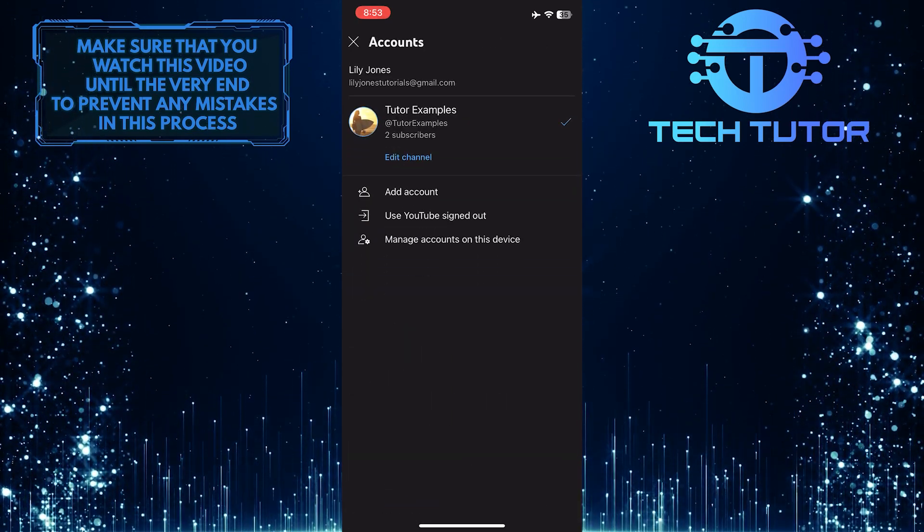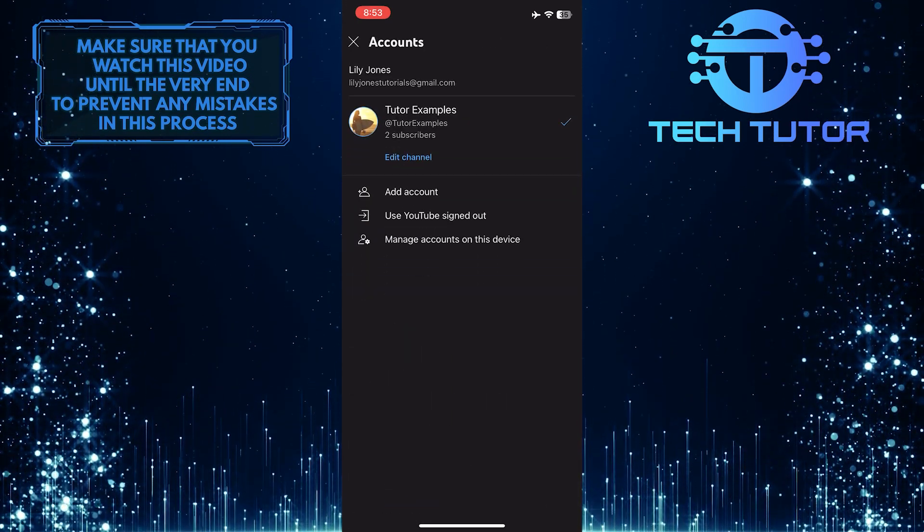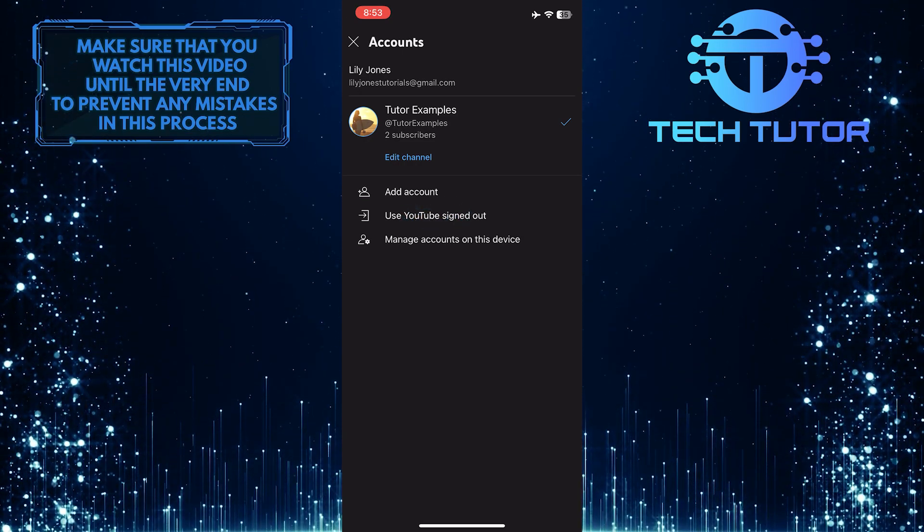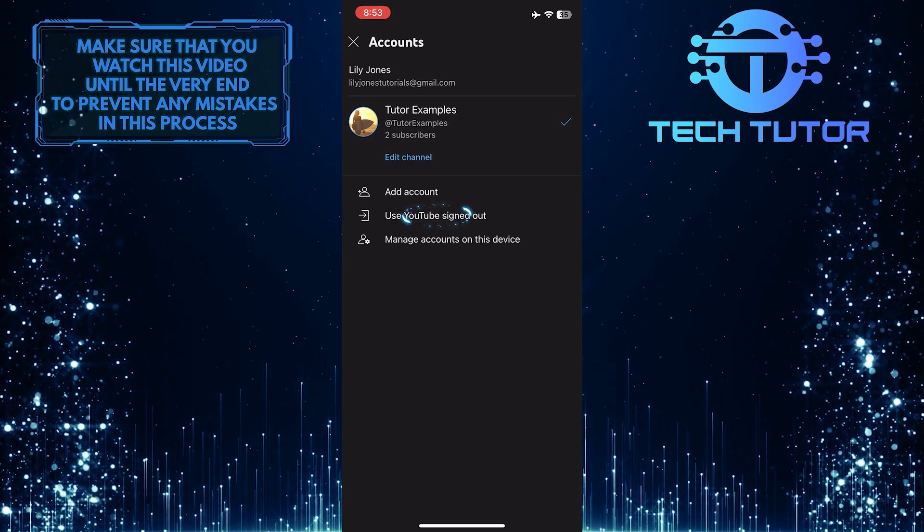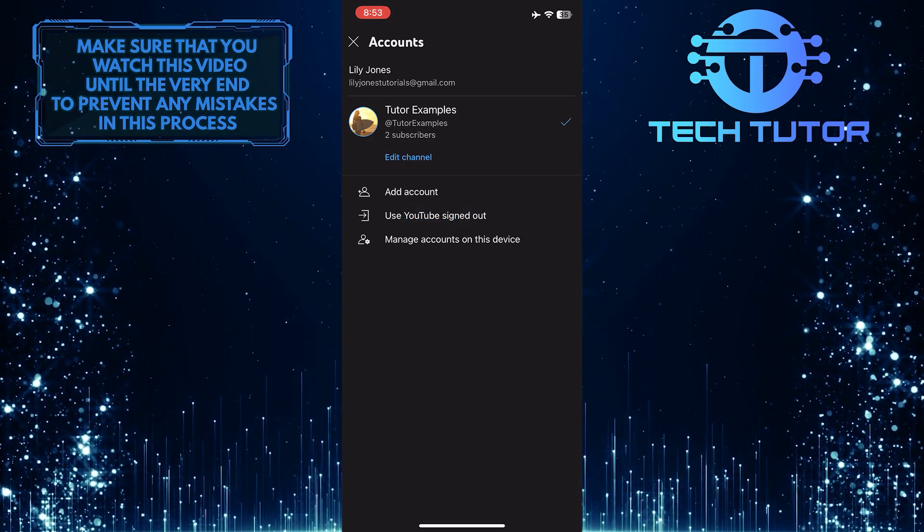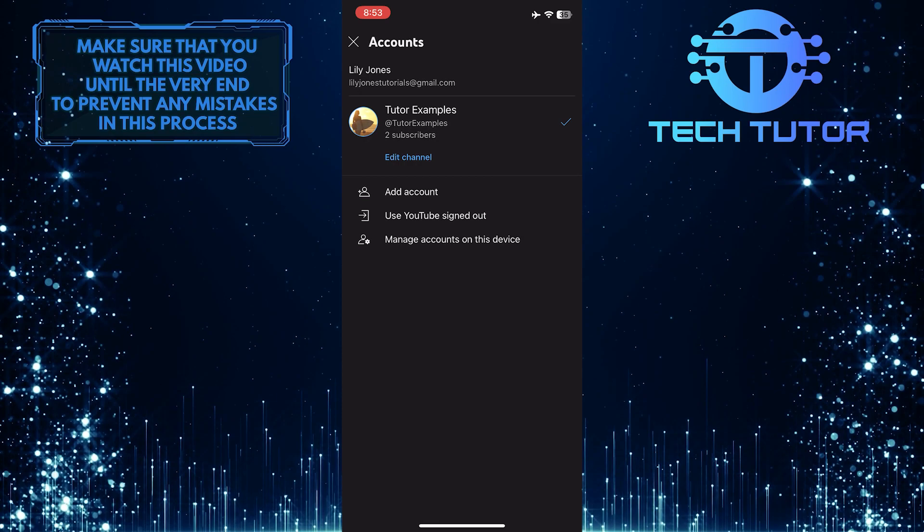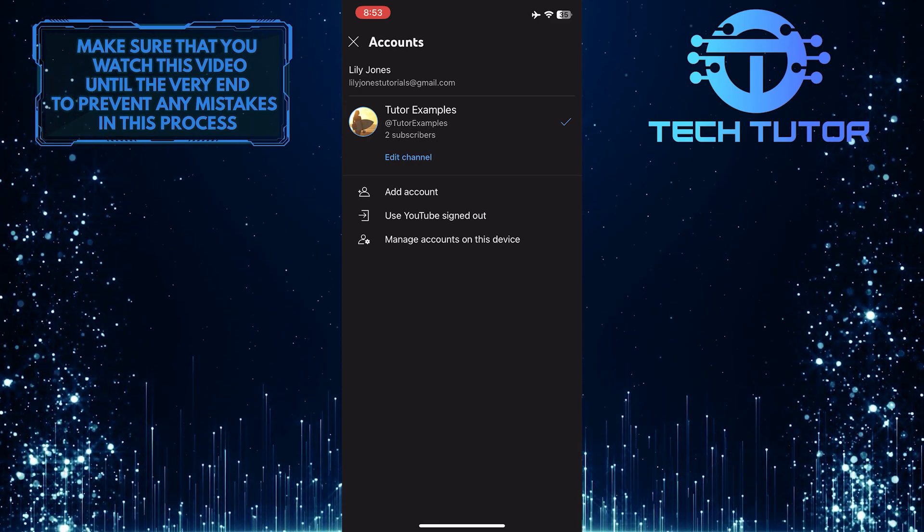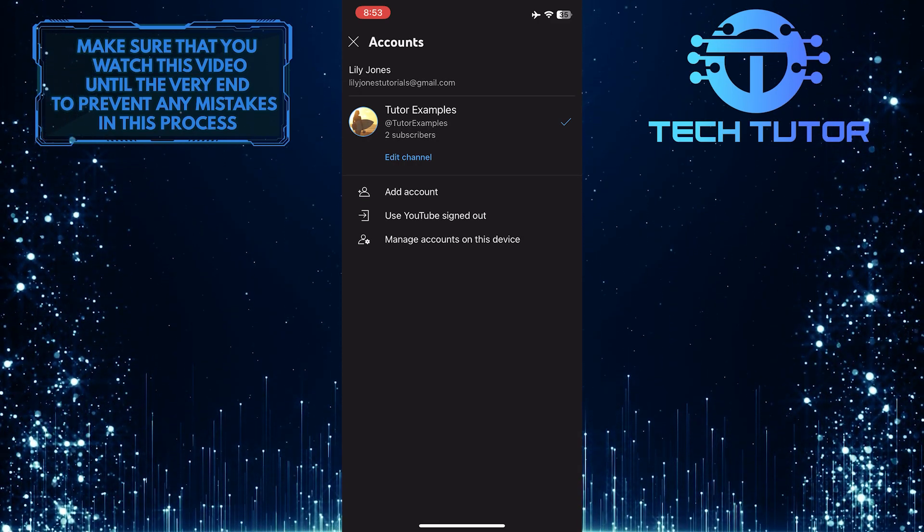If you want to watch YouTube without signing into your account, just tap where it says use YouTube signed out. You'll be signed out of your Google account on YouTube so you can watch YouTube videos without it.